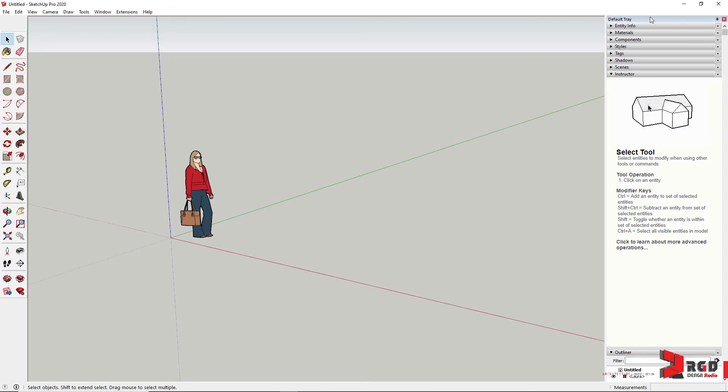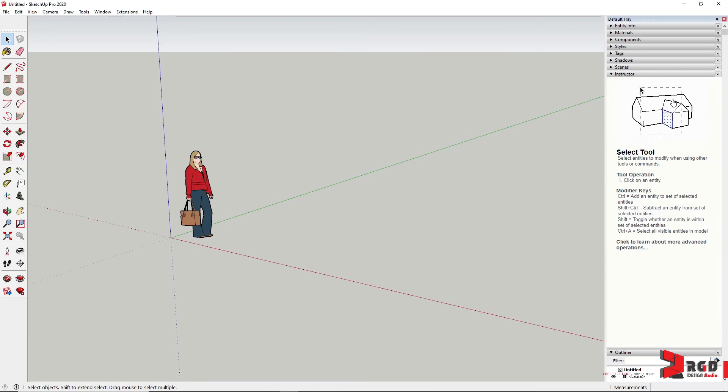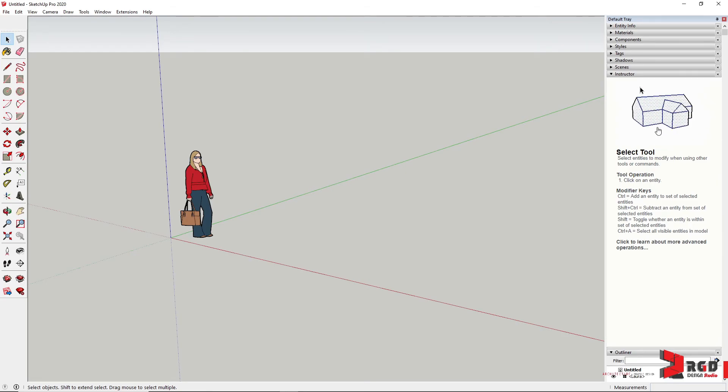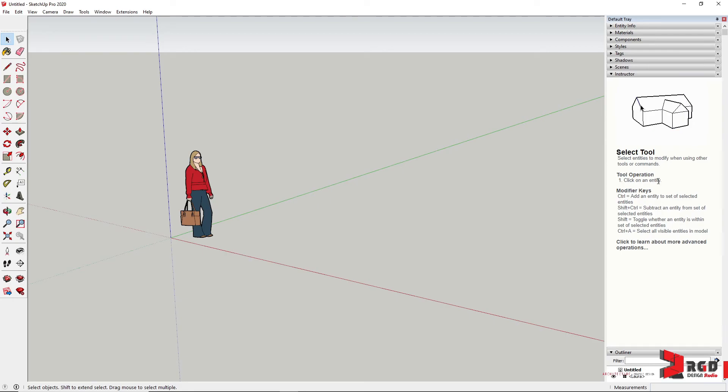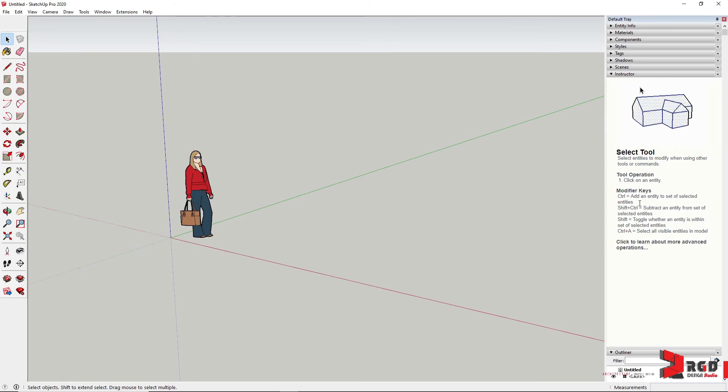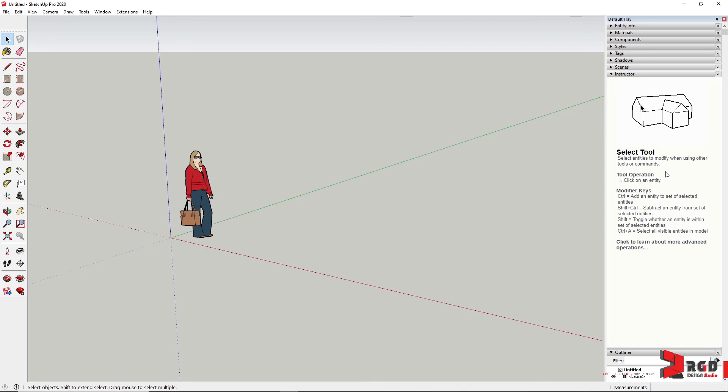But for beginners, I suggest and recommend that the Instructor panel should always be opened and displayed because it provides you or teaches you visually on how to properly execute the tool and use it on your models. It also provides you descriptions and procedures in using the selected or current tool. It also provides you different ways to modify the command in order to extend the functionality of every tool selected.